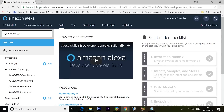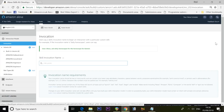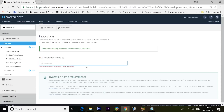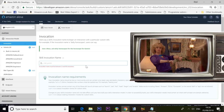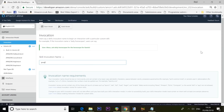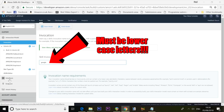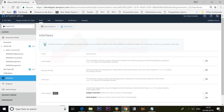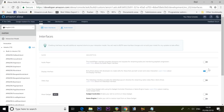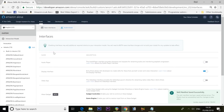A skill is created, but it's not that simple. Click Invocation Name on the left. This is the thing that opens the skill — for example, 'Alexa, ask Google for the traffic report.' We're going to use 'Google.' Then click Interfaces on the left-hand side, enable the Display Interface, tick that box, and click Save Interfaces at the top.